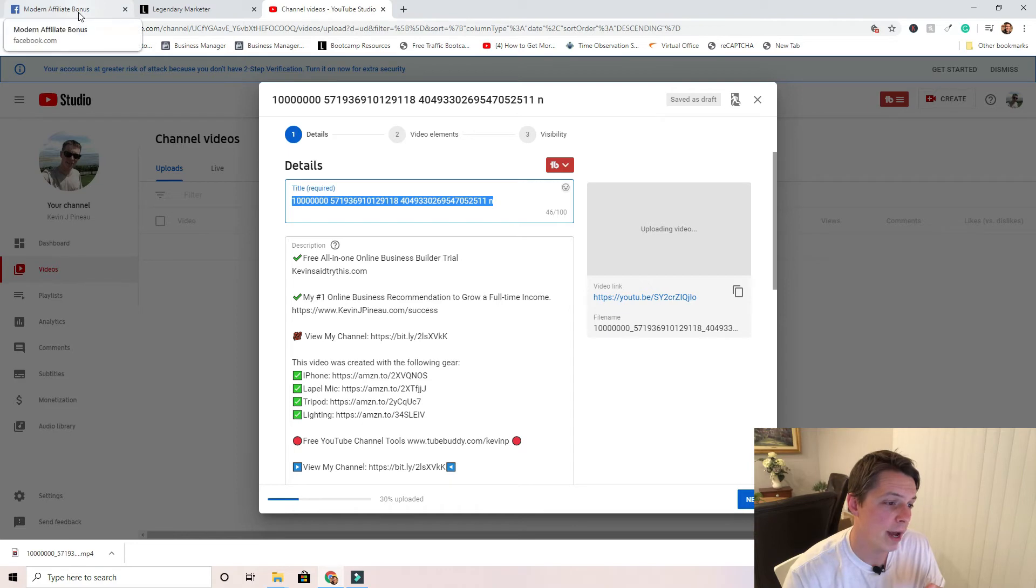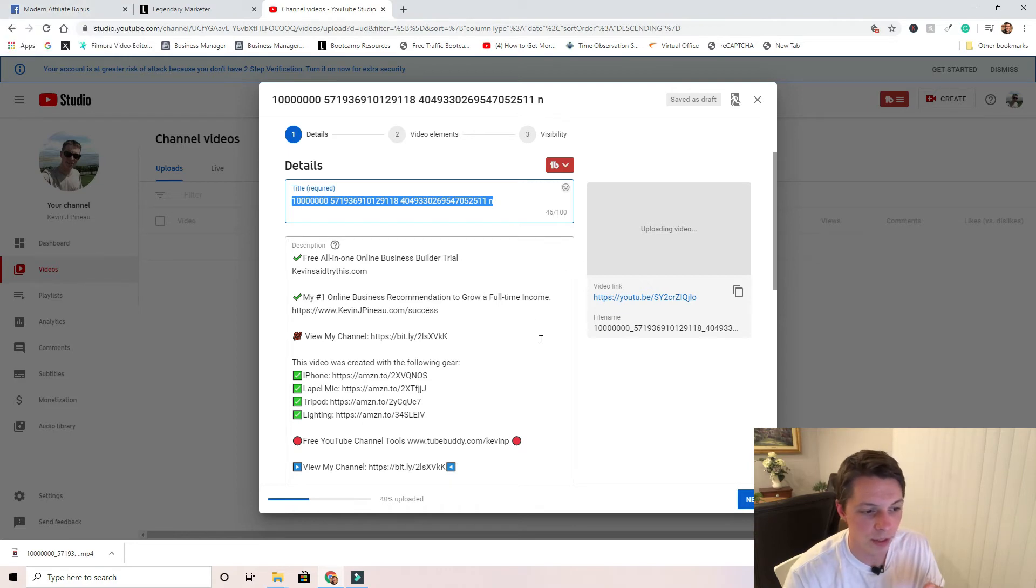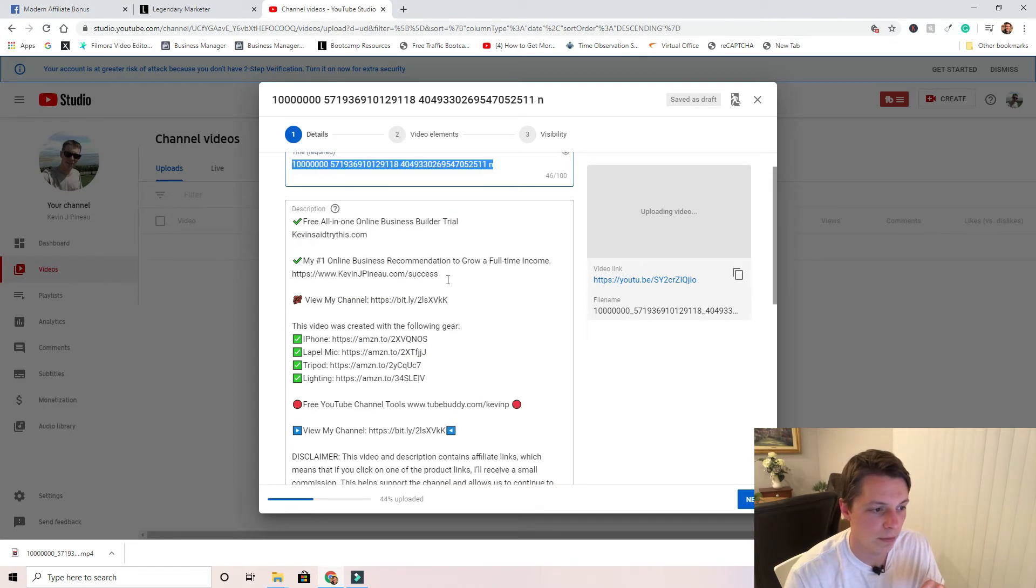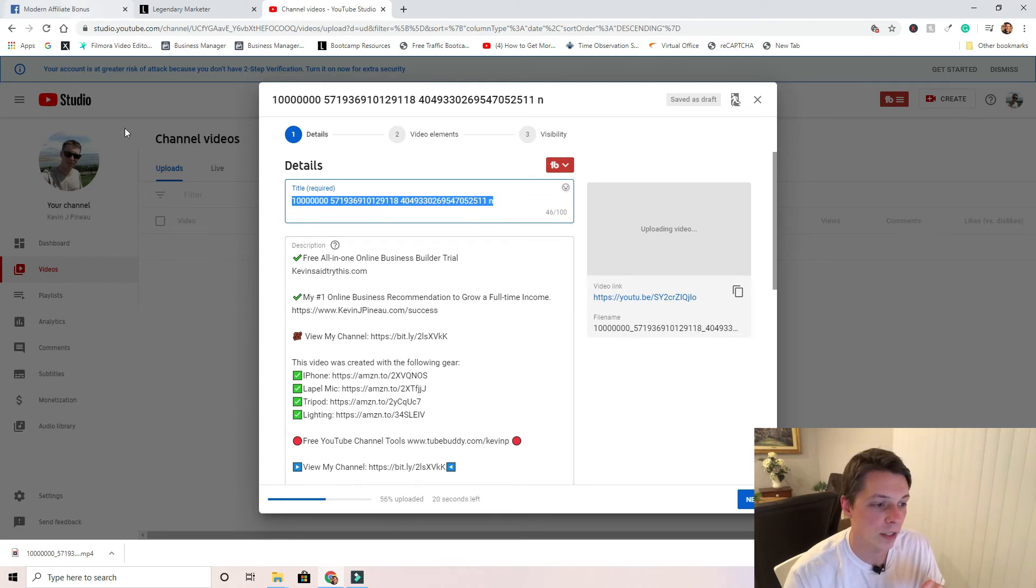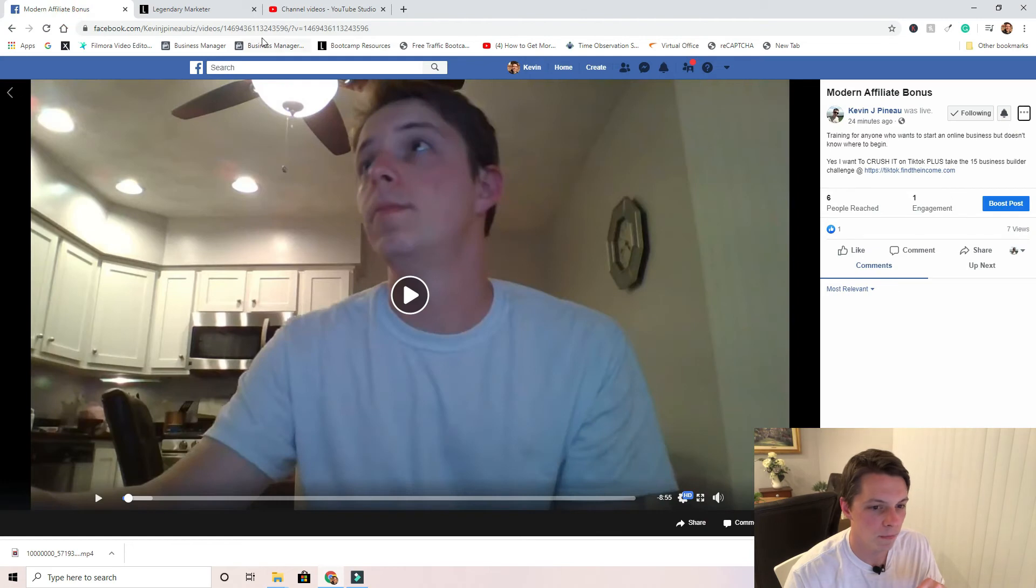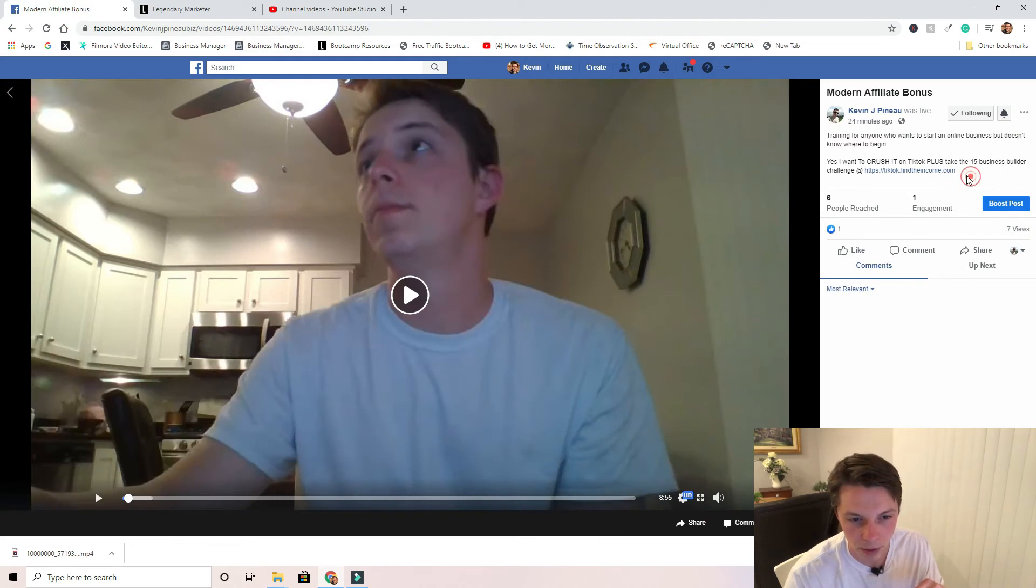All my affiliate links are down here. And if you have any kind of text that you want to reuse from your old video, just go ahead and copy it.